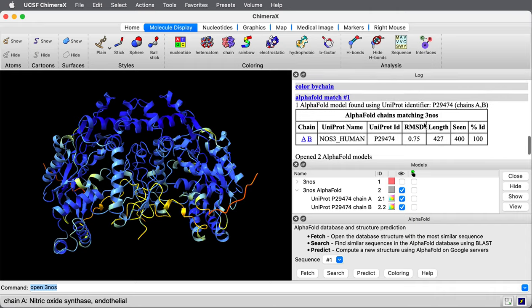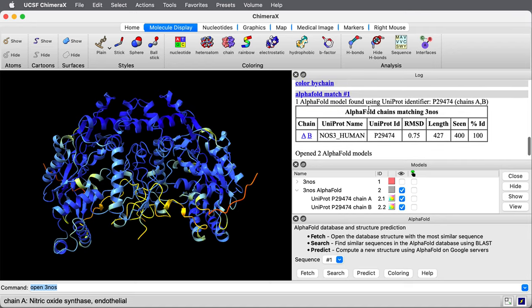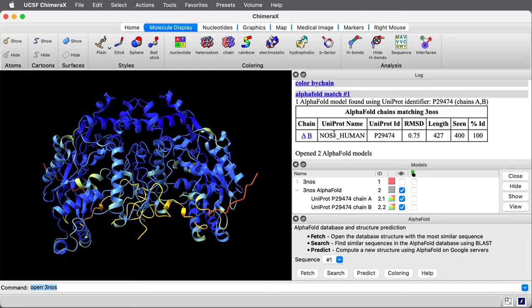If we look in the log, the Fetch created this panel, which tells us a little bit about the AlphaFold model. It says it came from this gene, NOS3 human. That's the nitric oxide synthase. That's the uniprot name.